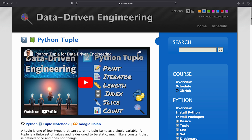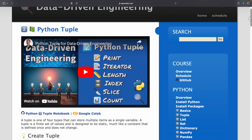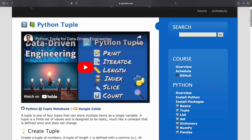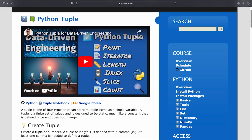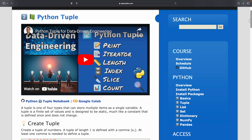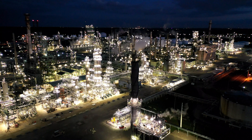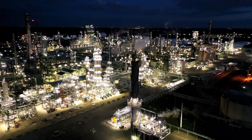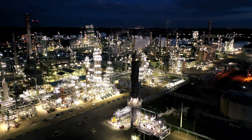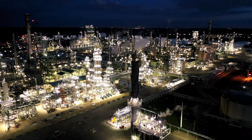The next module is about Python tuples. Tuples are immutable, such that they don't change, and have an efficient storage mechanism for constant sets of values.